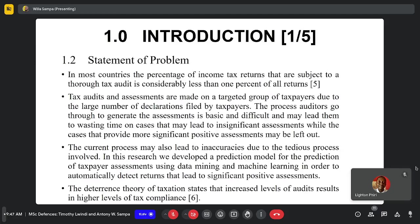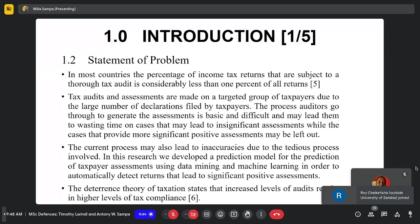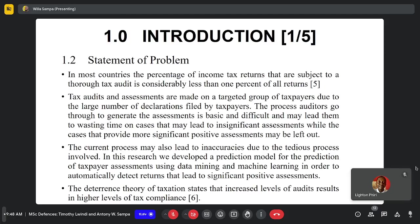Under the problem statement, we find that corruption is a very common vice in many countries and Zambia is no exclusion to this. It extends from citizens all the way to election officers, leading to inconsistencies and incorrect assessments of taxes.